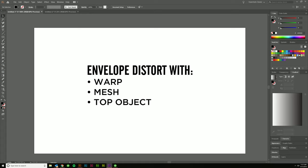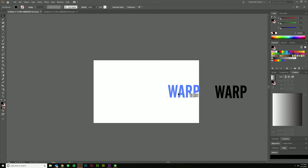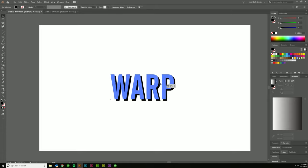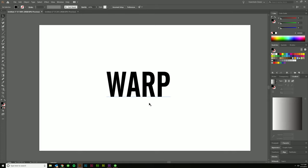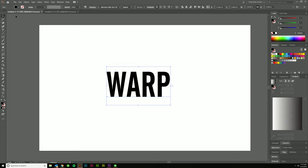And you'll see in front of me I have three ways I'm going to show you how to do that. One is with a warp setting, the second one is with a mesh, and the third is with a top object. So let me just delete that real quick and I'll show you. If you want to follow along, just type out some text. Use the word warp, whatever word you want to use is fine. It all works just the same.